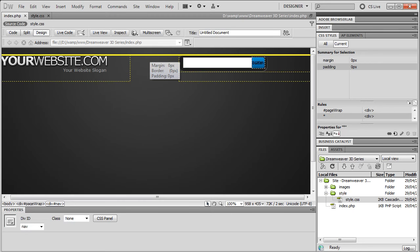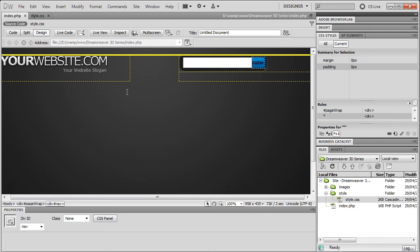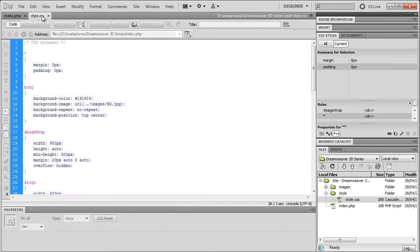Now the reason it's up there is because we told the logo to float to the left and the search to float to the right, which then disrupts the flow of the document. So we now need to clear those two floats, which will then bring the nav back down to where we expect to see it.